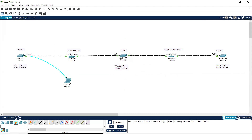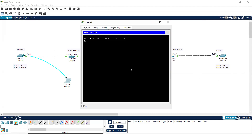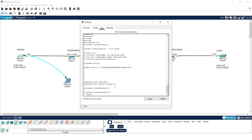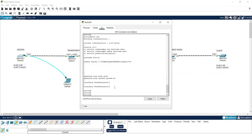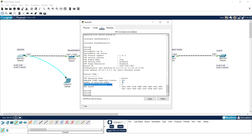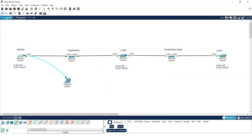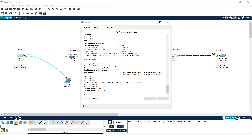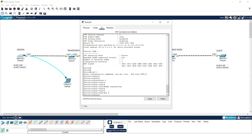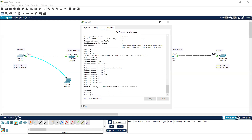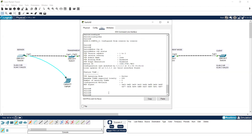The next important concept is the configuration revision number. Using 'show vtp status' on a switch, you can see this number. Every time anyone makes a configuration change in the network, the configuration revision number is automatically incremented. For example, if I create VLAN 6 named 'engineering department' on any switch and then run 'show vtp status', the CR number will increase from 5 to 6 because there's been a change in the network.